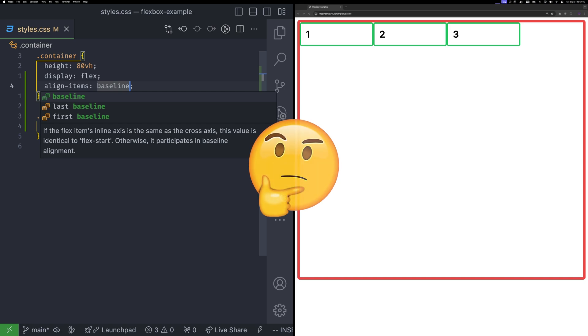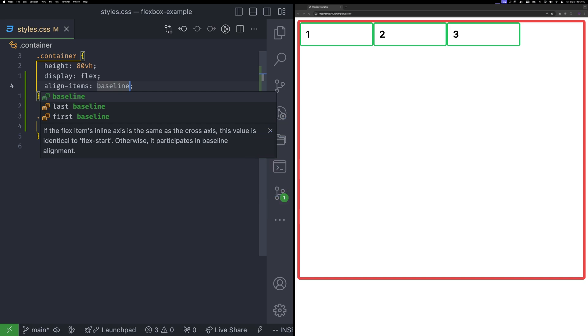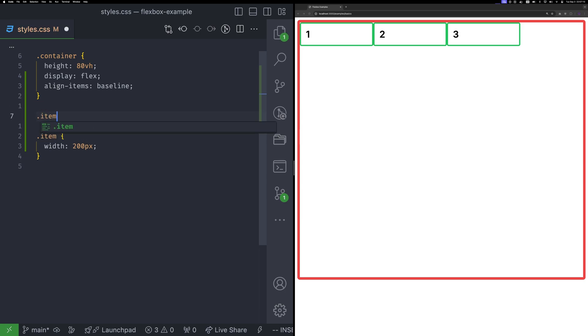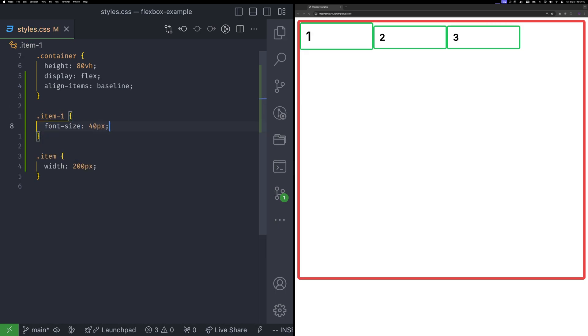When you set align items to baseline, you might not notice any difference at first. It can look just like flex start. But if you increase the font size of one item, you will see the effect. Baseline alignment ensures that the text in all items aligns perfectly at the bottom.